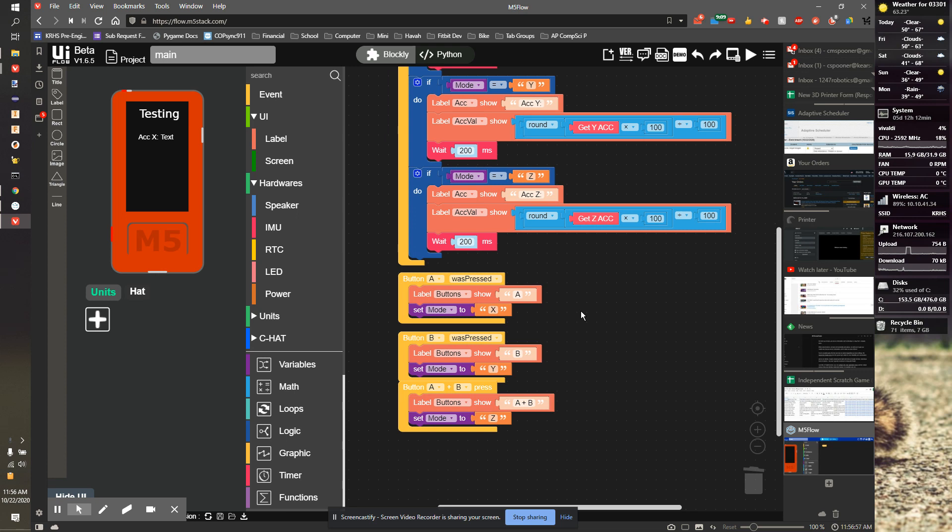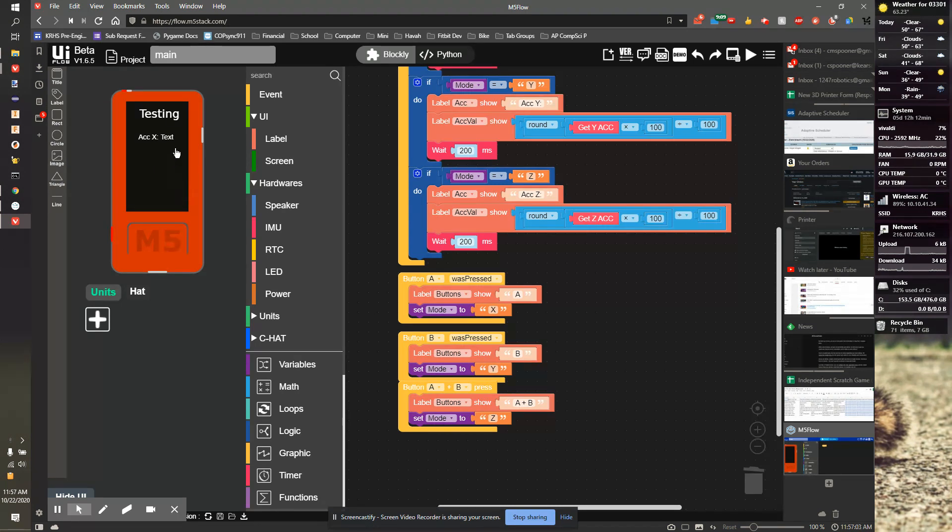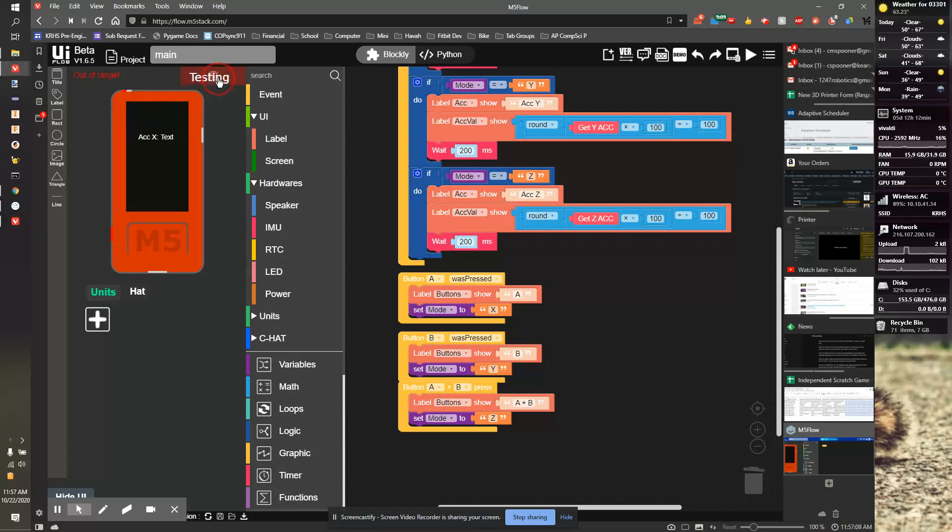We're going to make this more interesting by adding a little ball that we can roll around. We're going to leave the acceleration label because that stuff is useful for debugging, but I'm going to remove the testing label. I'm going to grab that label and just drag it off to the trash.